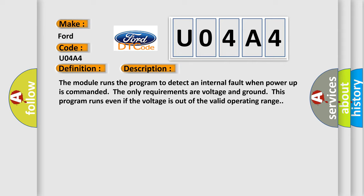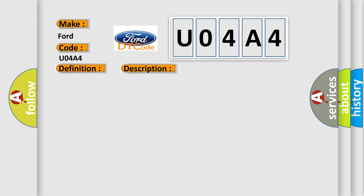This diagnostic error occurs most often in these cases. The module has detected an internal malfunction.